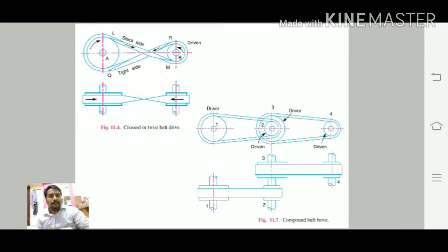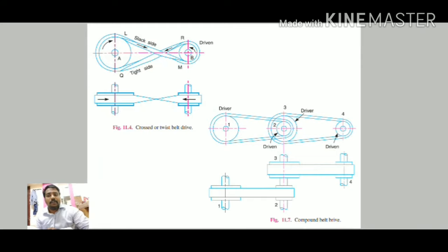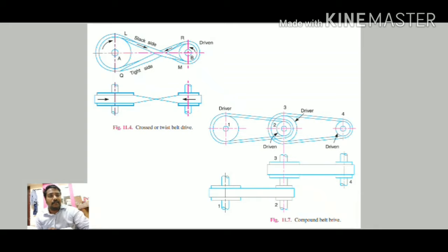The next type is the cross belt drive, also known as the twist belt drive, which is used with shafts arranged parallel but rotating in opposite directions. Similar to the open belt drive, it has a driver and driven pulley, along with a slack side and a tight side.